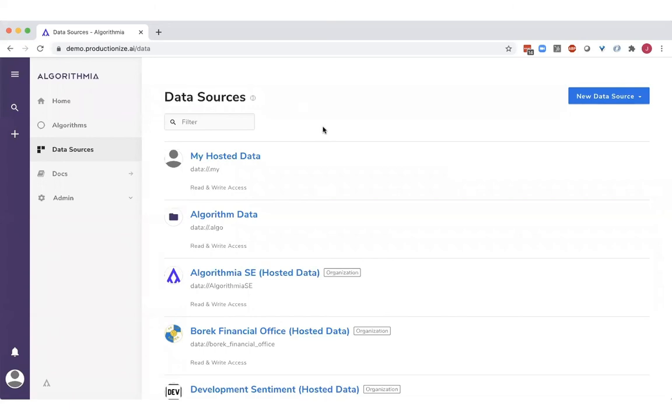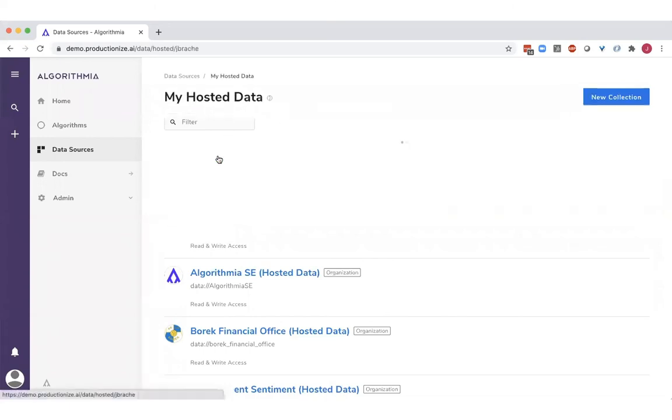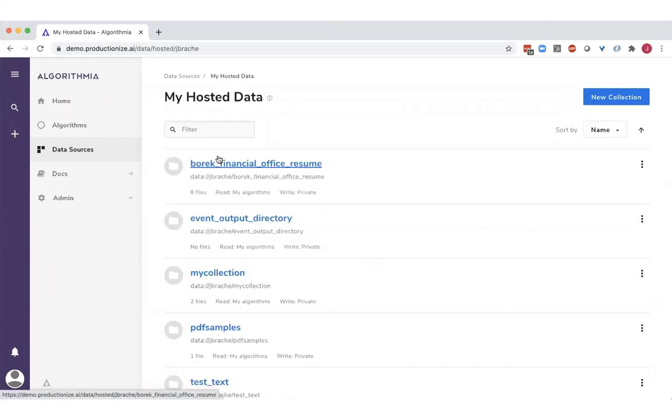And by abstracting the data sources from the models, you can plug and play different models into different data sets on your data sources without having to rewrite any of the pipeline.